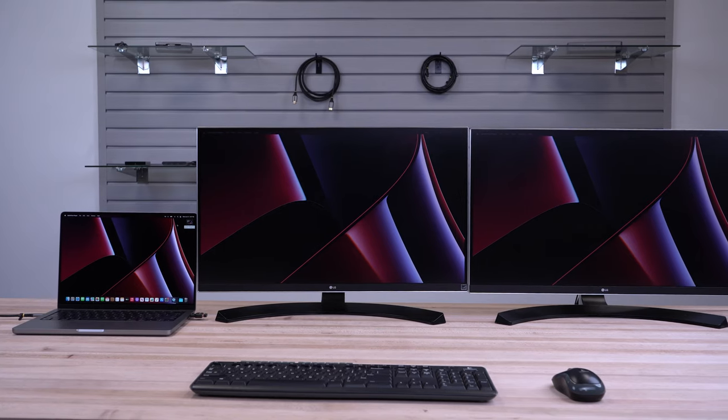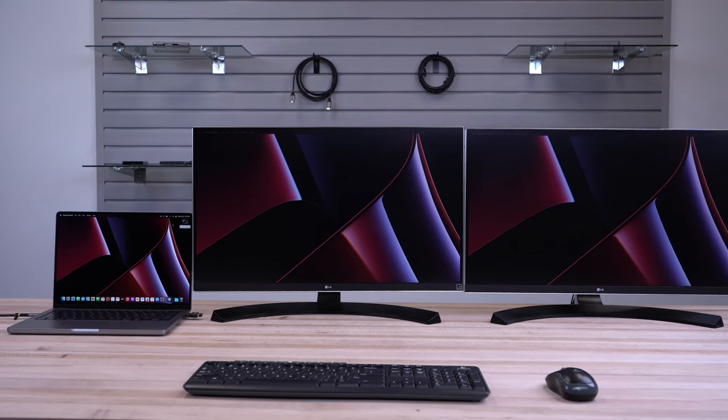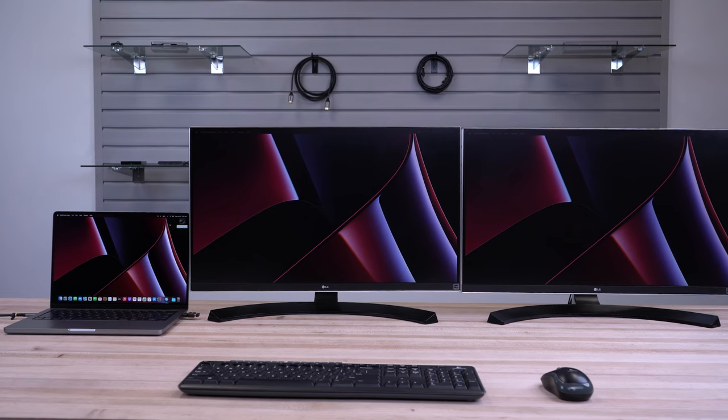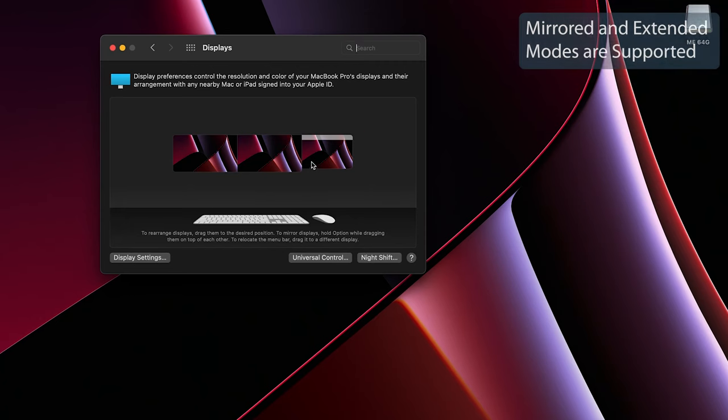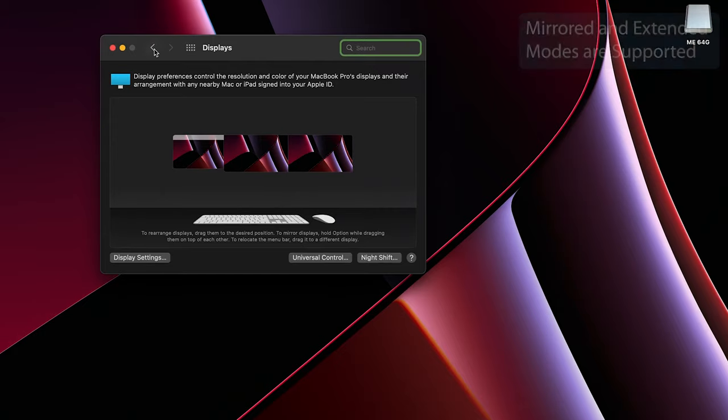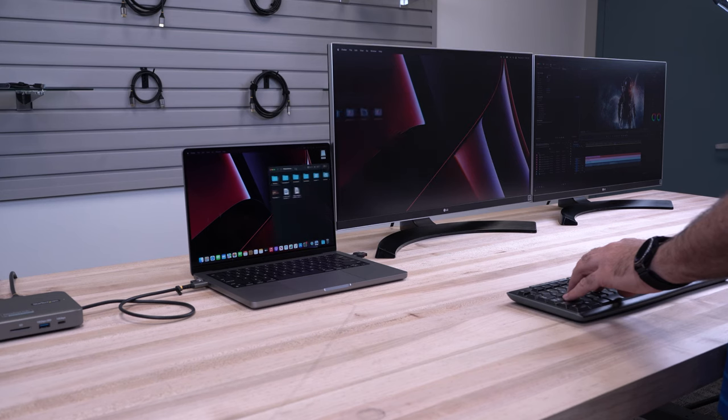You should be able to automatically see an image on your displays. You can then arrange them within the operating system to match how they are set up on your desk. The installation is now complete.